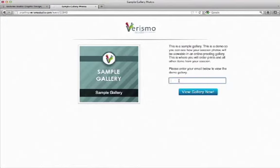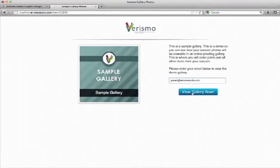So I'm going to enter in my email, Pamela at Verismo Studio, and then if you were in your gallery, underneath here you would have to enter in the password. So we're going to view the gallery.